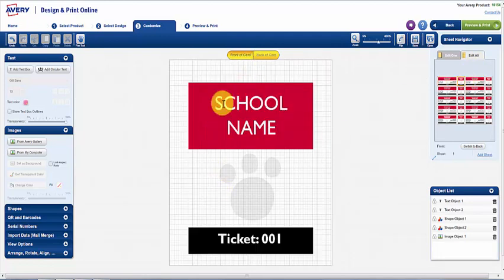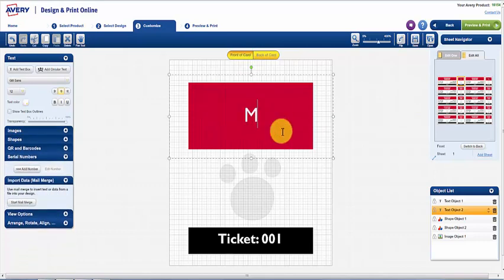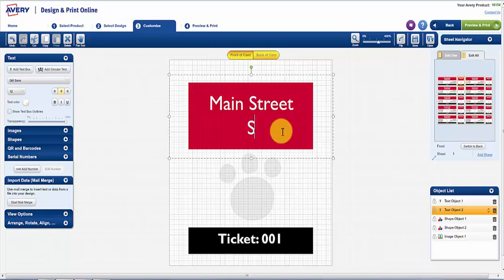Once again, you can edit and customize the text, and you can use the Serial Numbers feature to number your tickets.